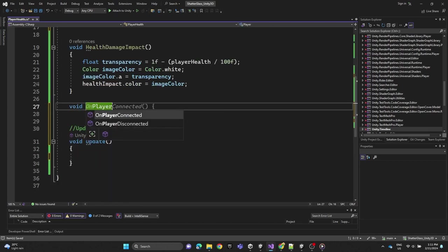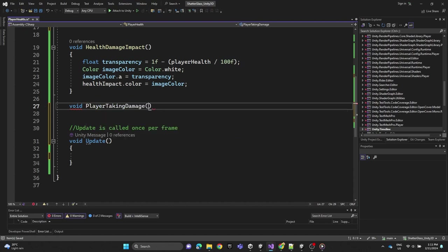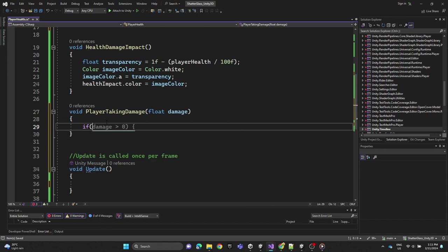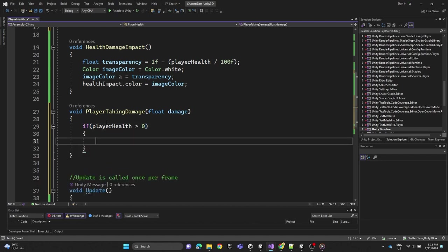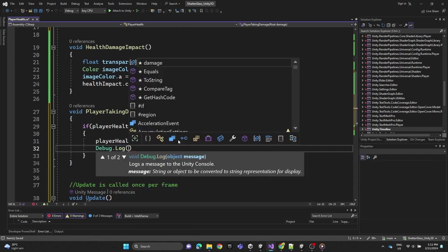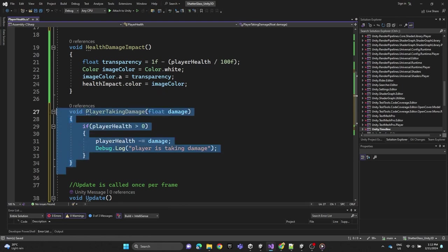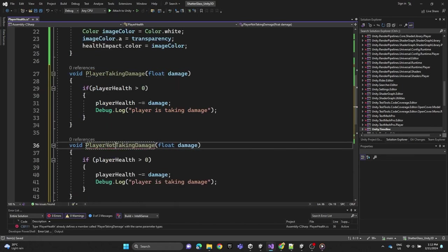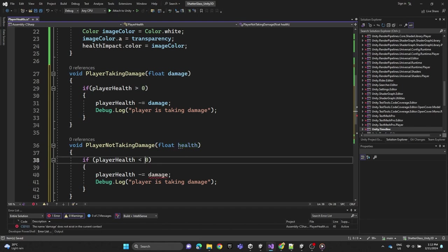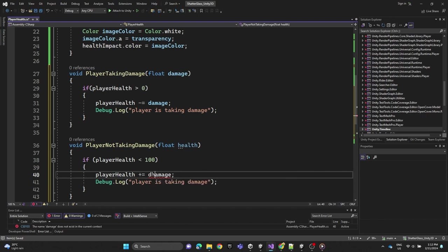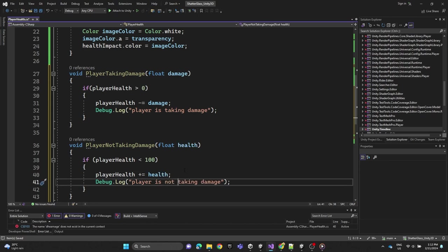We'll create another method called PlayerTakingDamage with a float parameter named damage. Inside the function we check if playerHealth is greater than 0 — if yes, we decrement playerHealth by the damage value, and add a Debug.Log saying the player is taking damage. Then we copy and paste the function, rename it PlayerNotTakingDamage, change the condition to less than 100, increment health instead, and log that the player is not taking damage.